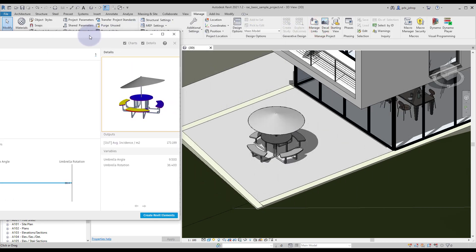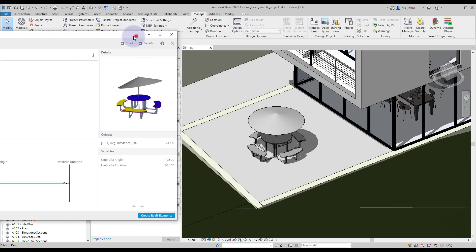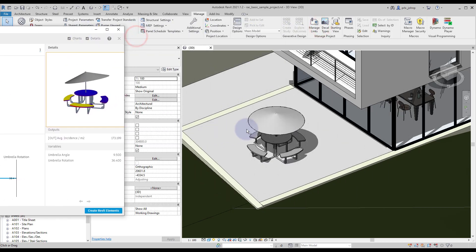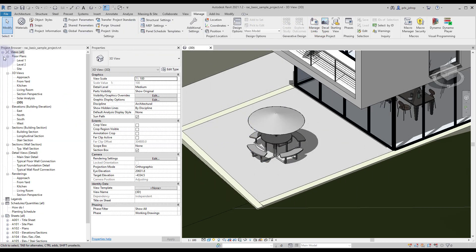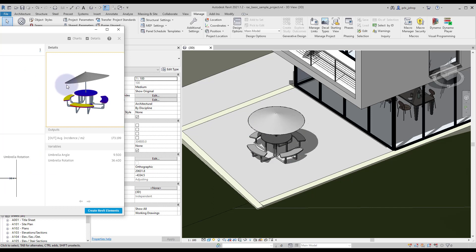Rather than come into Revit and type those values in ourselves we can actually just click on create Revit elements right inside of generative design in Revit. So let's go ahead and click that and see what happens.